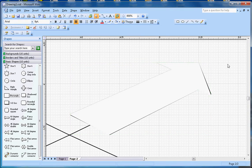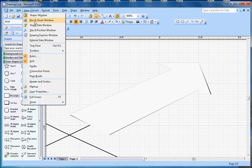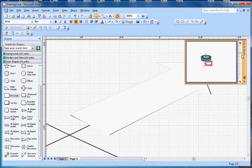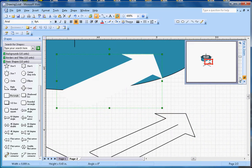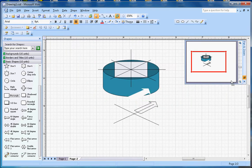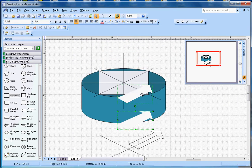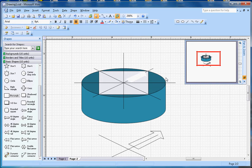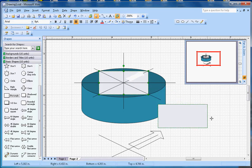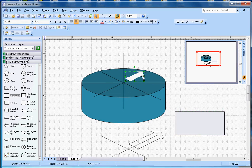Let me open the Pan and Zoom window again and zoom out a little bit. Now I can just drag and drop that shape into position, and I can resize that arrow shape. Once I remove the guide rectangle, it's clear to see.